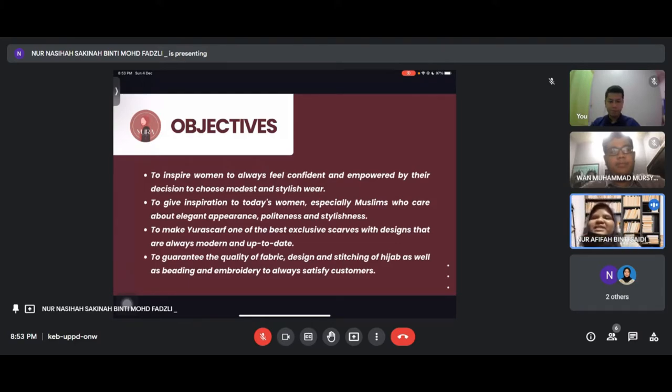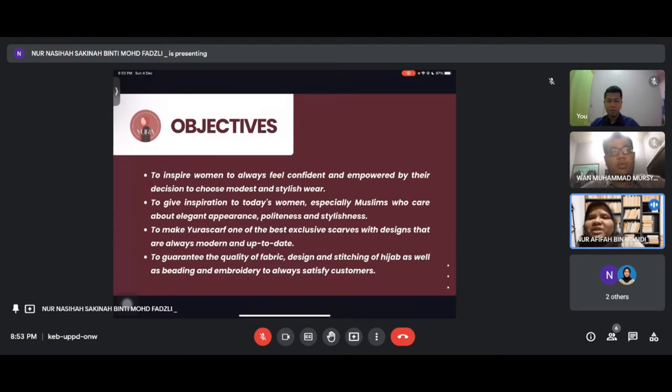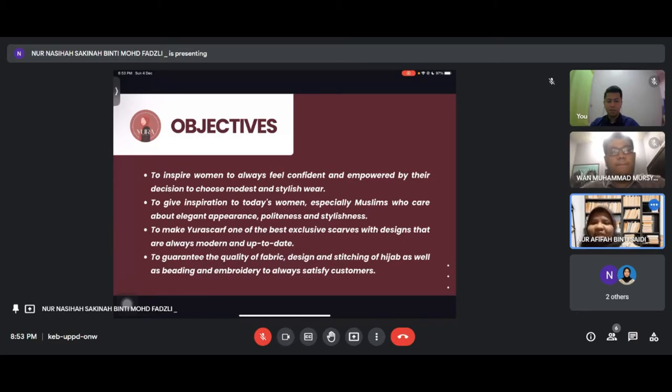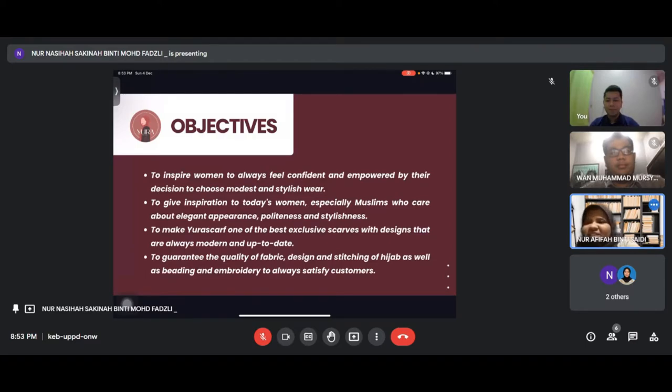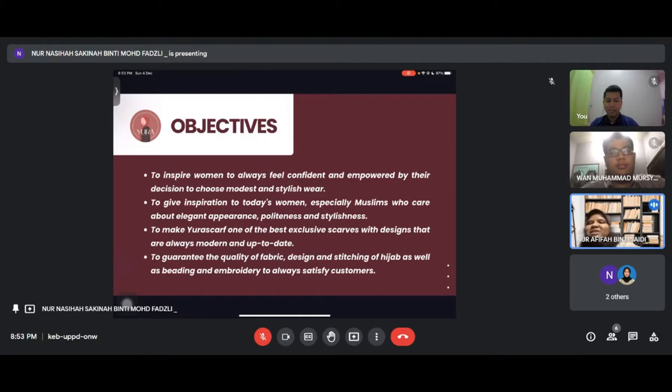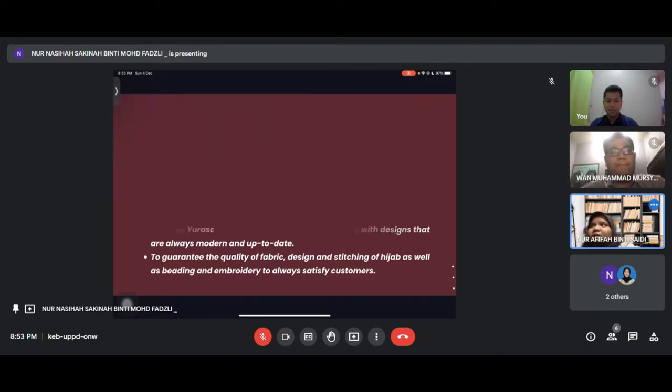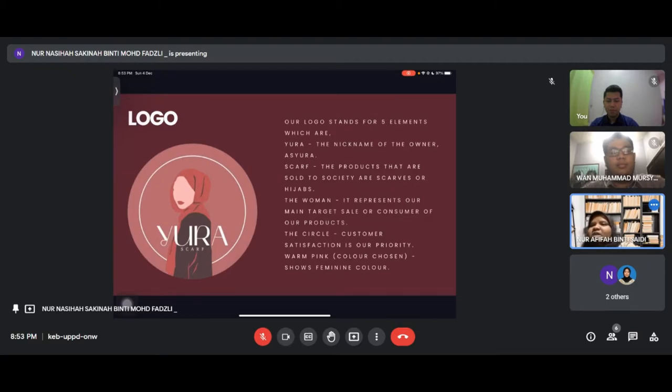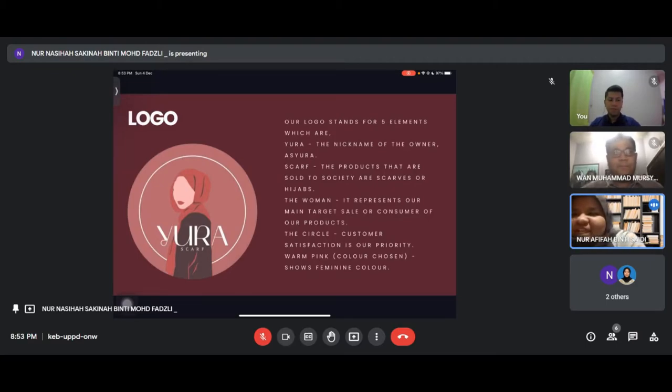Our objectives are to inspire women to always feel confident and empowered by their decision to choose modest and stylish wear, to give inspiration to students especially Muslims who care about elegant appearance, to make Eurascaf one of the best with designs that are always modern and up to date, and to guarantee the quality of fabric, design and stitching of hijab.